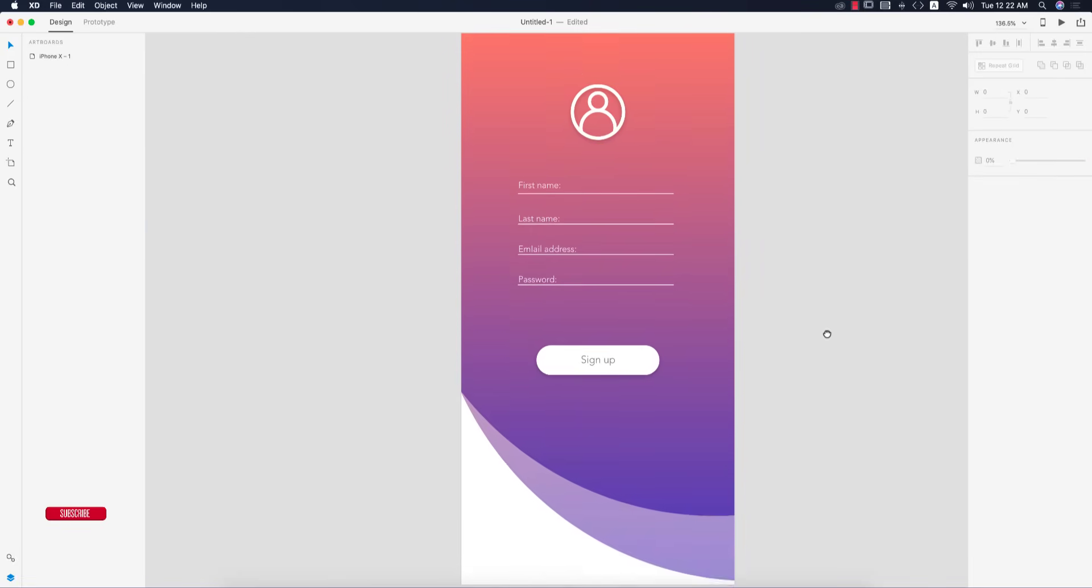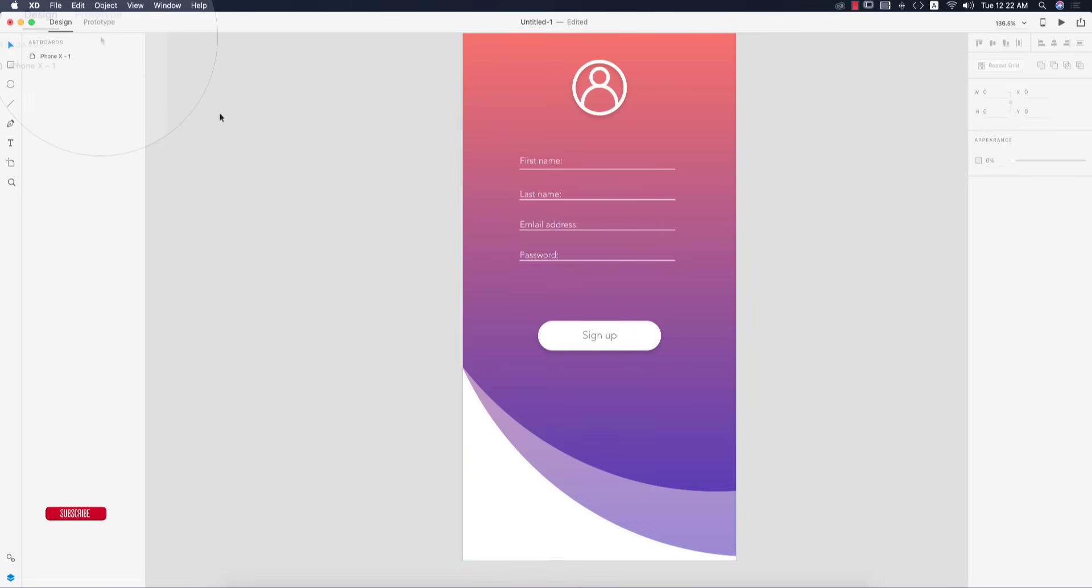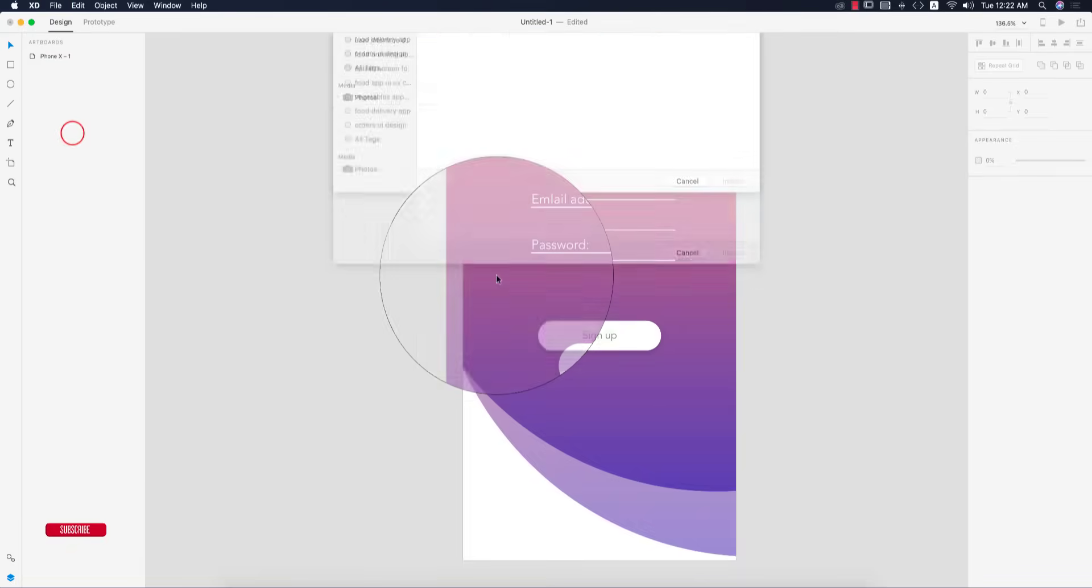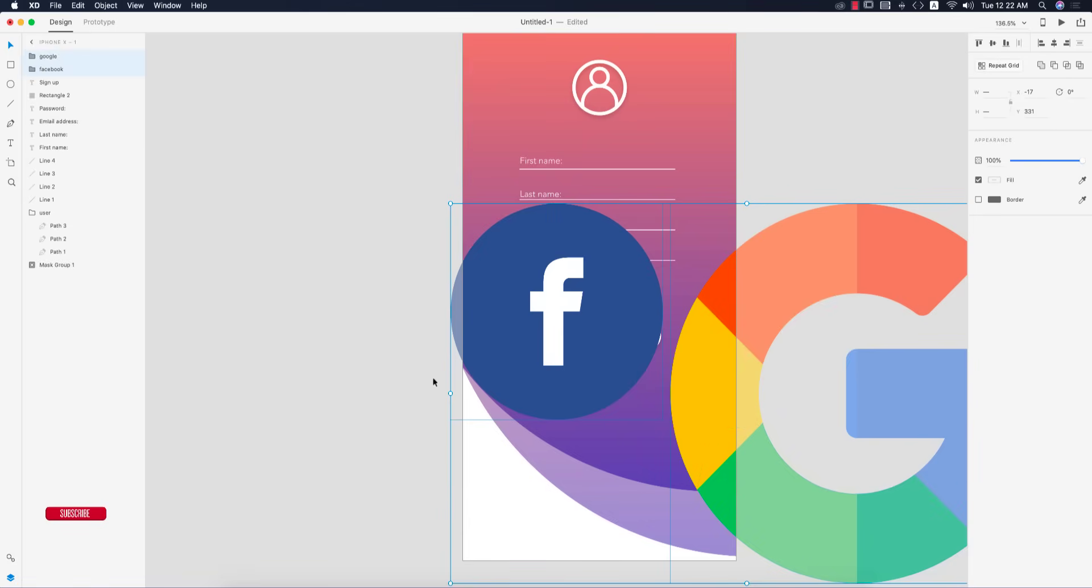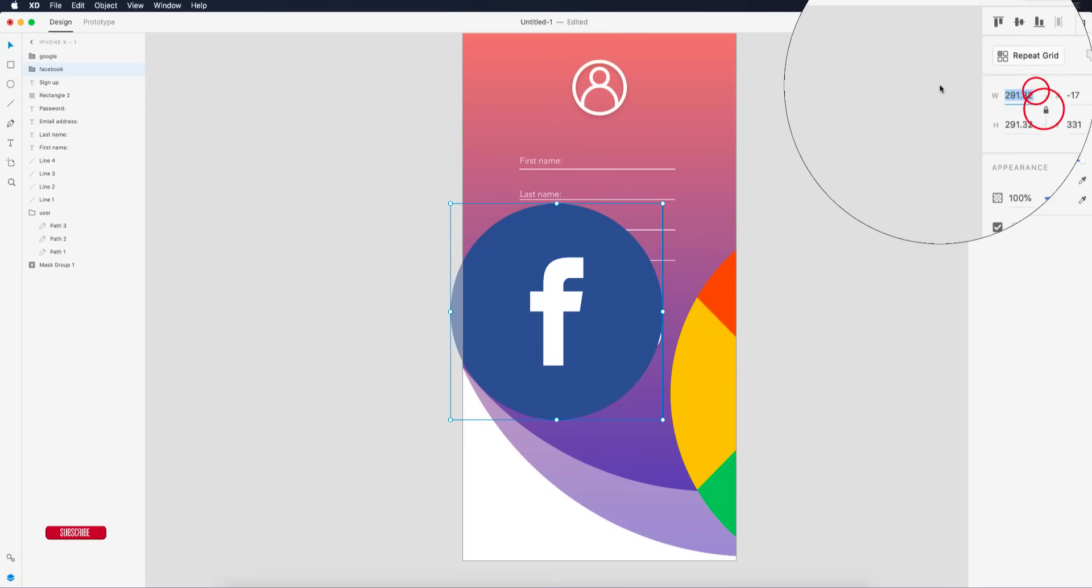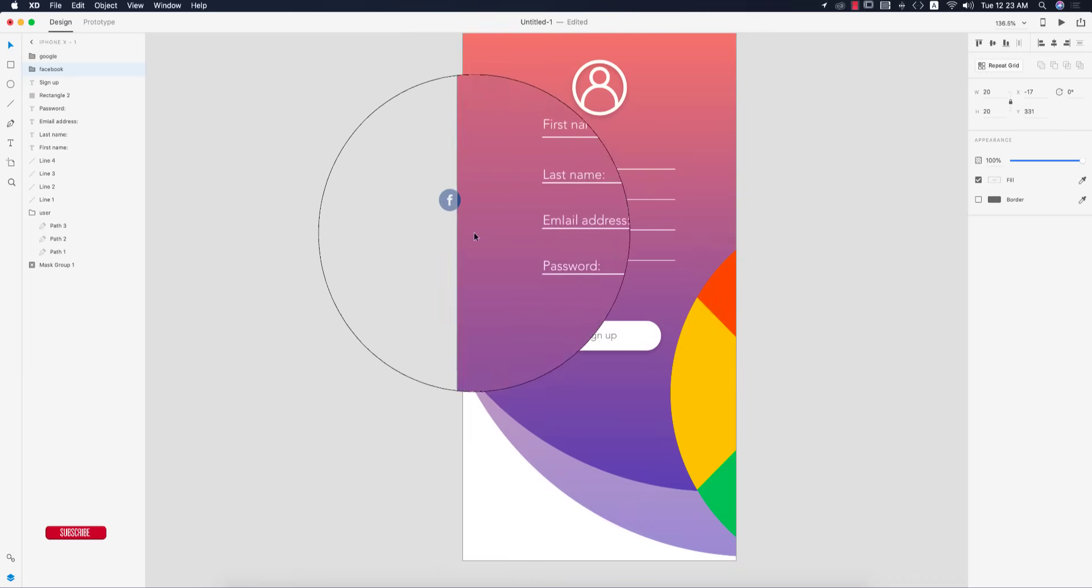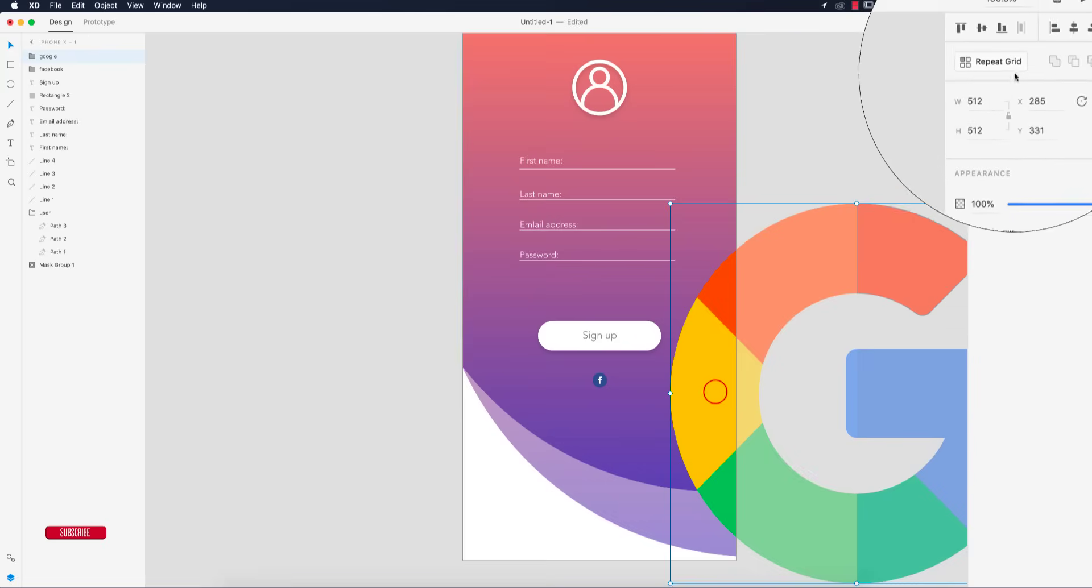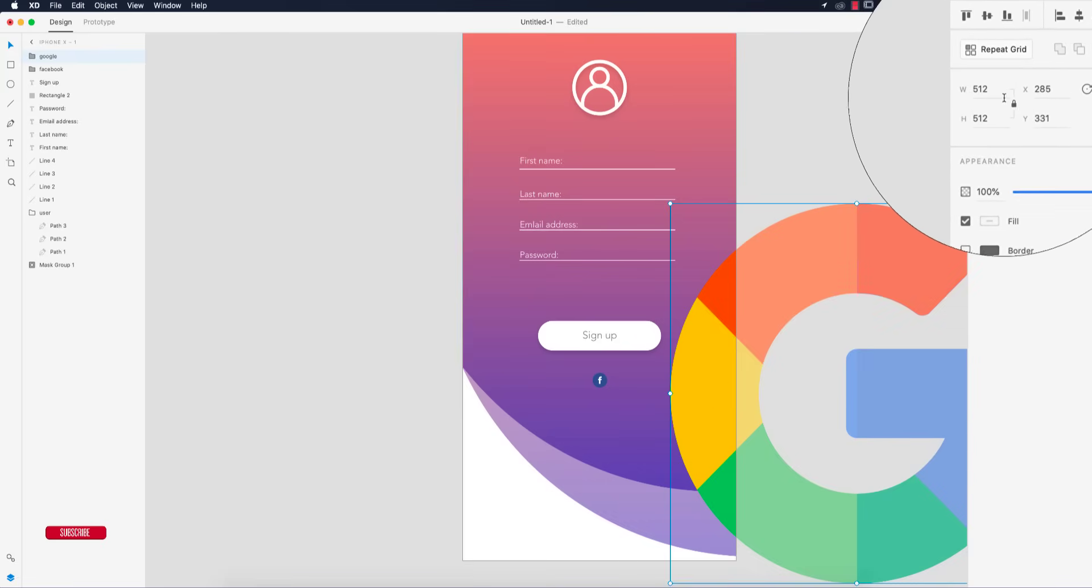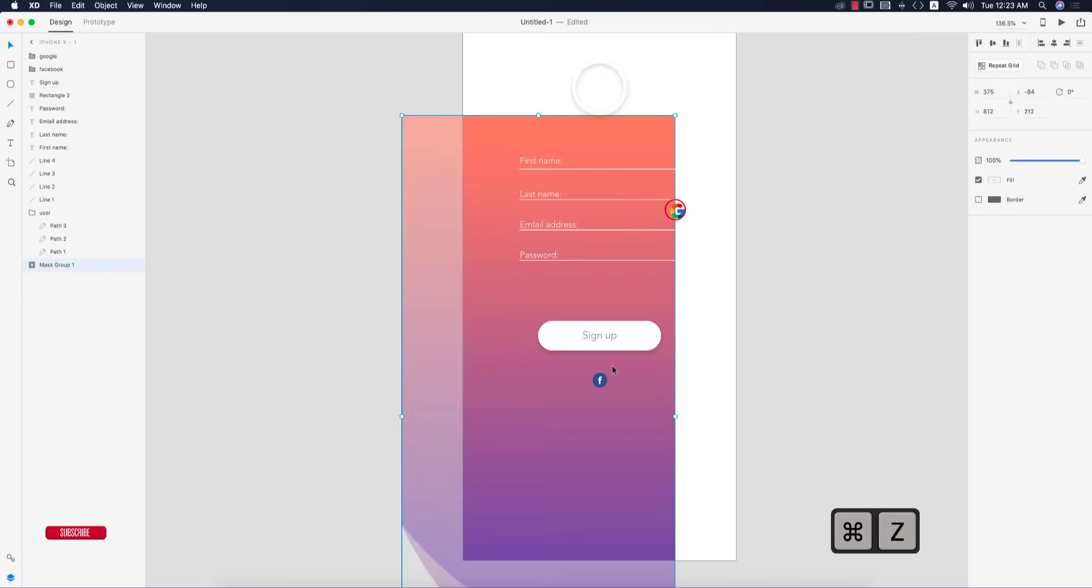Now I'll import two icons - Facebook and Google. Go to file and import options. These are big, so I'm setting them to 20 pt.